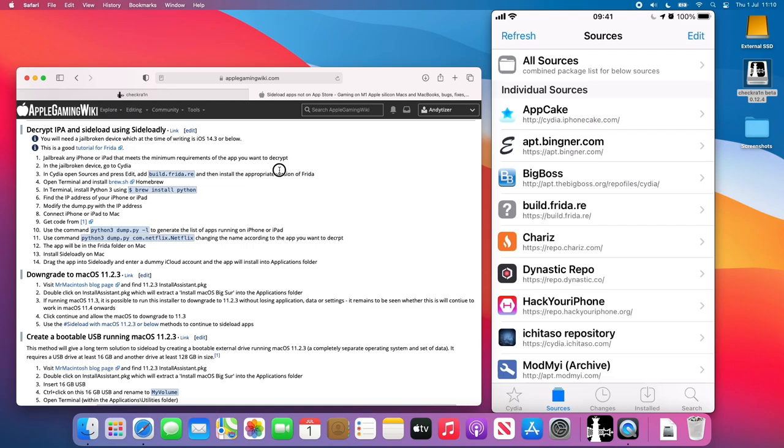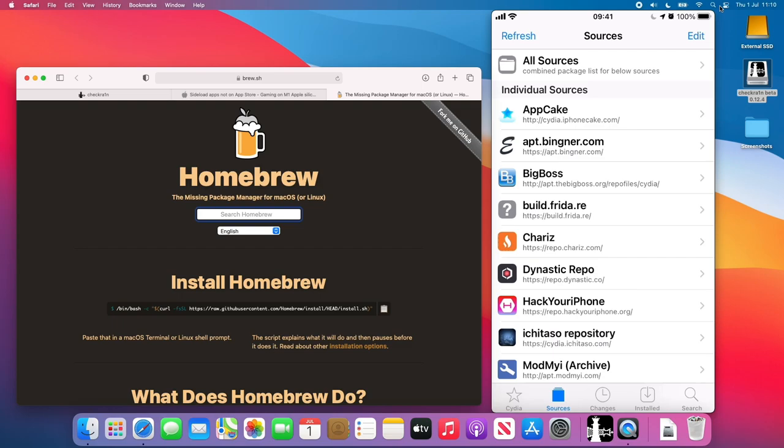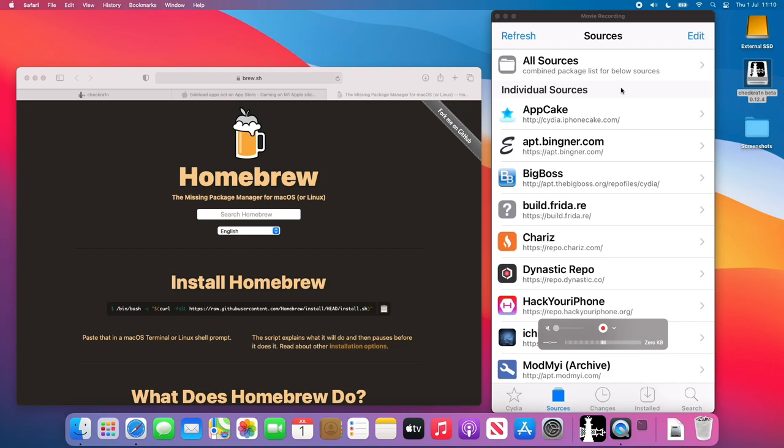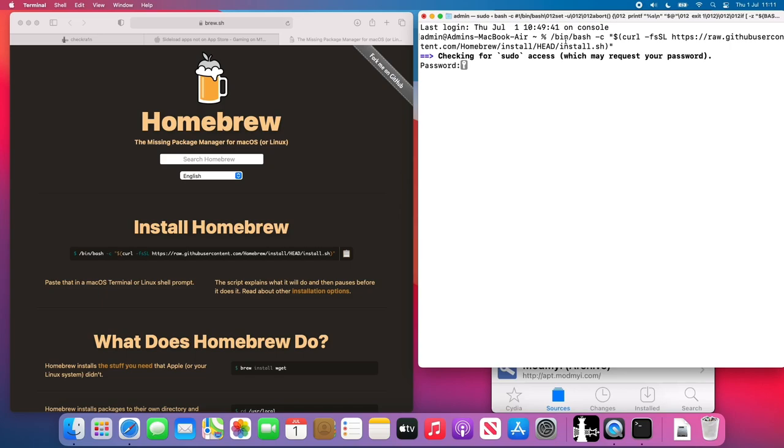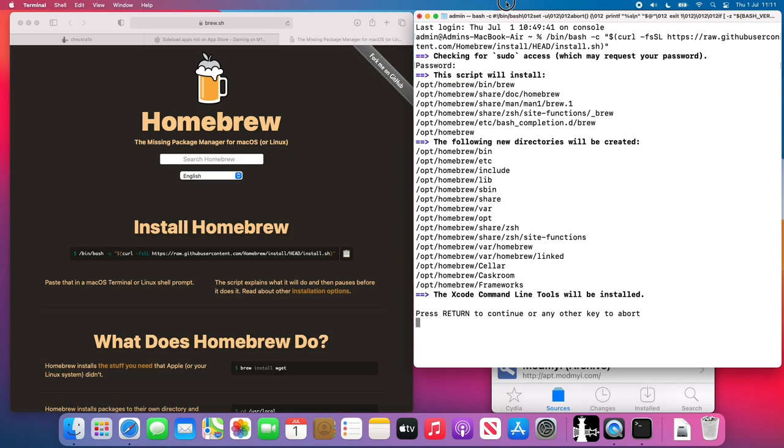So once Frida is installed and we still have our phone connected to the Mac then we need to do the next step which is to install Homebrew. So if you haven't installed Homebrew before we just go to the brew.sh website which I've linked to in the article and we're going to open up terminal. So we're going to click on the top right hand side open terminal here. All we have to do is copy and paste this command into the terminal.